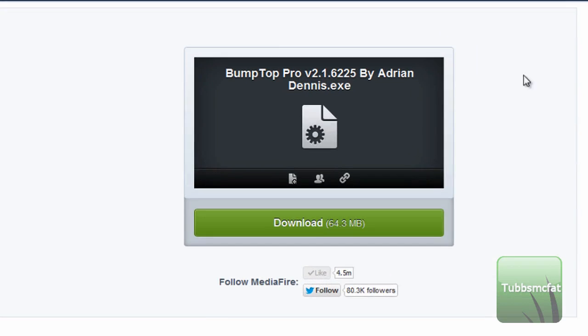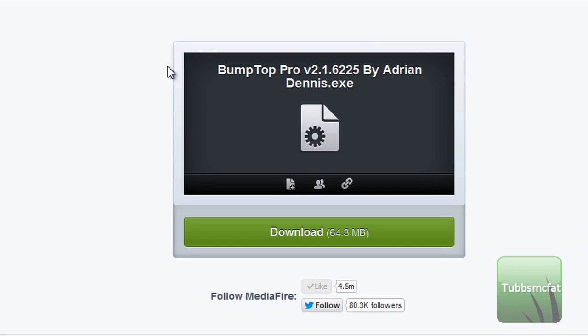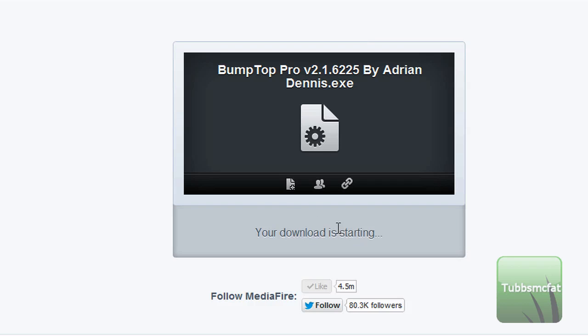You know it's a good site, it's called BumpTop Pro. It's at version 2.1. Go ahead and download this. I can go ahead and show you what's going on here, and then I'll resume the video once it's done downloading.